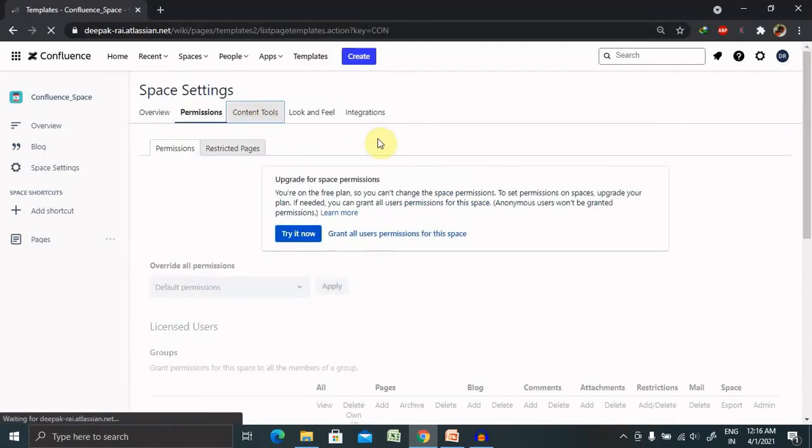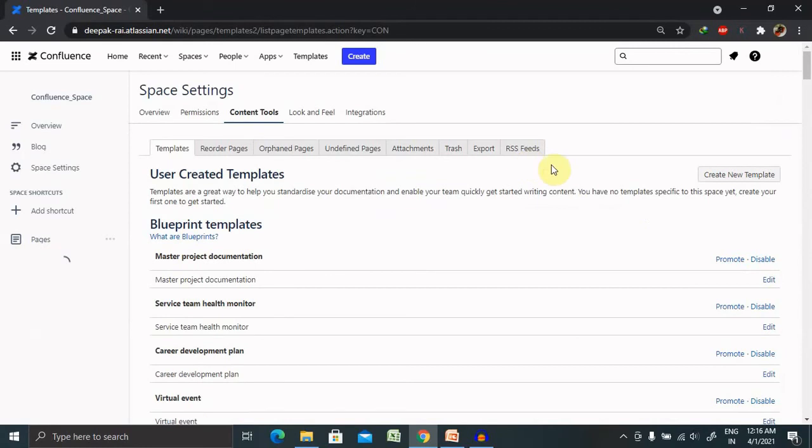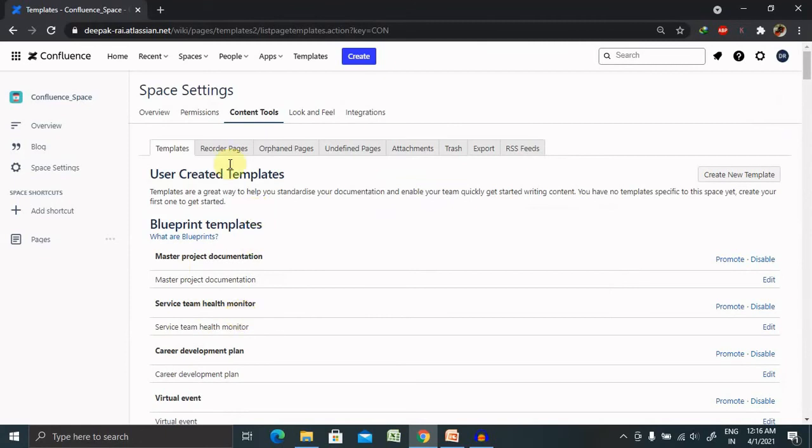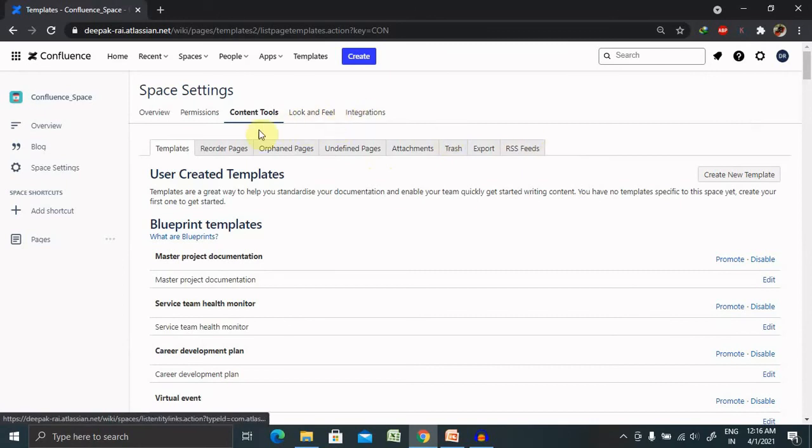In the content tools, you are able to view the content or the tools available for your particular content. Like much project documentation, service team has monitor and you are able to see different sections will be available for you.